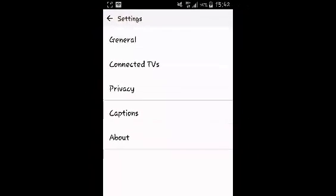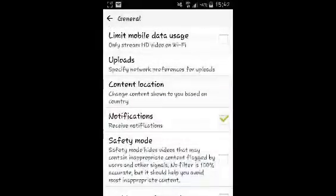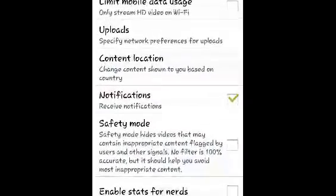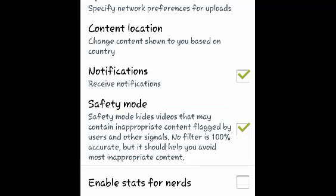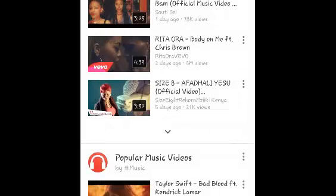On the settings page select general and then under safety mode check on that checkbox on safety mode to enable safety mode. And that's how to enable safety mode on YouTube.